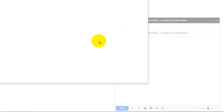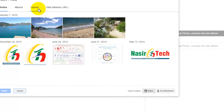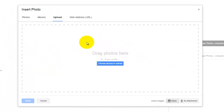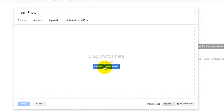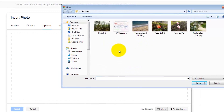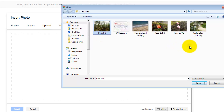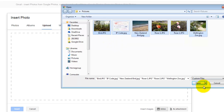Click the Insert Photo icon again and click on the Upload tab. This tab gives you the option to upload a photo from your computer and use it in your Gmail. There are two ways to upload: the first is clicking on the Choose Photo to Upload button, which opens a window to browse your computer and select any photo. You can select one or multiple photos.